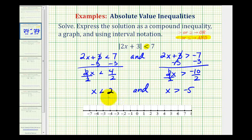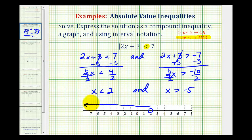So here's the solution as a compound inequality. Now we'll graph these two and look for the intersection. We have x is less than 2, so open point on 2, arrow to the left. And x has to be greater than negative 5, so we have an open point on negative 5, arrow to the right.